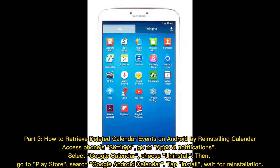Part 3: How to retrieve deleted calendar events on Android by reinstalling the calendar. Access phone settings, go to Apps and Notifications, select Google Calendar, and choose Uninstall. Then go to the Play Store, search Google Calendar, tap Install, and wait for reinstallation.